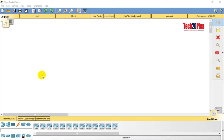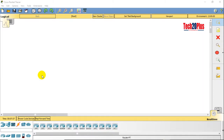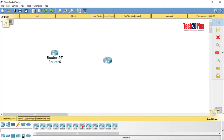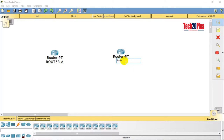Let's discuss IP helper address using a Cisco router. In this video I will demonstrate a lab for this. First, let's create the lab. I'm using two routers — let's name them Router A and Router B.